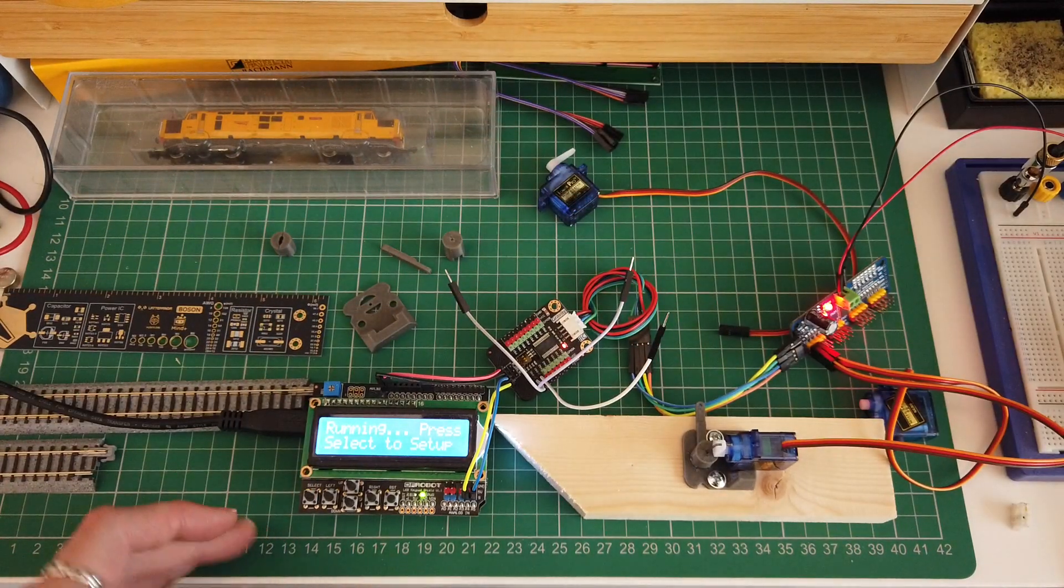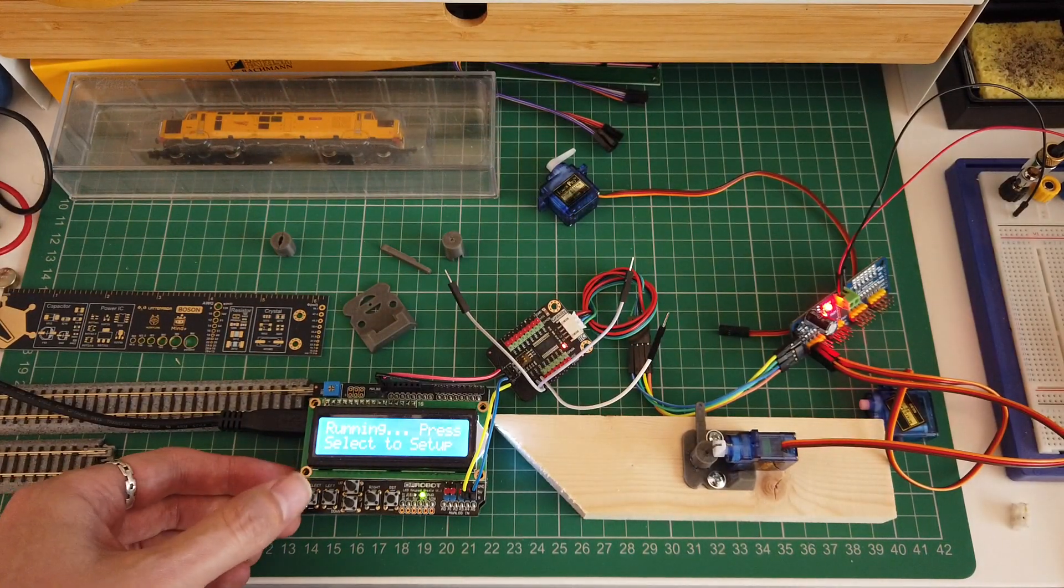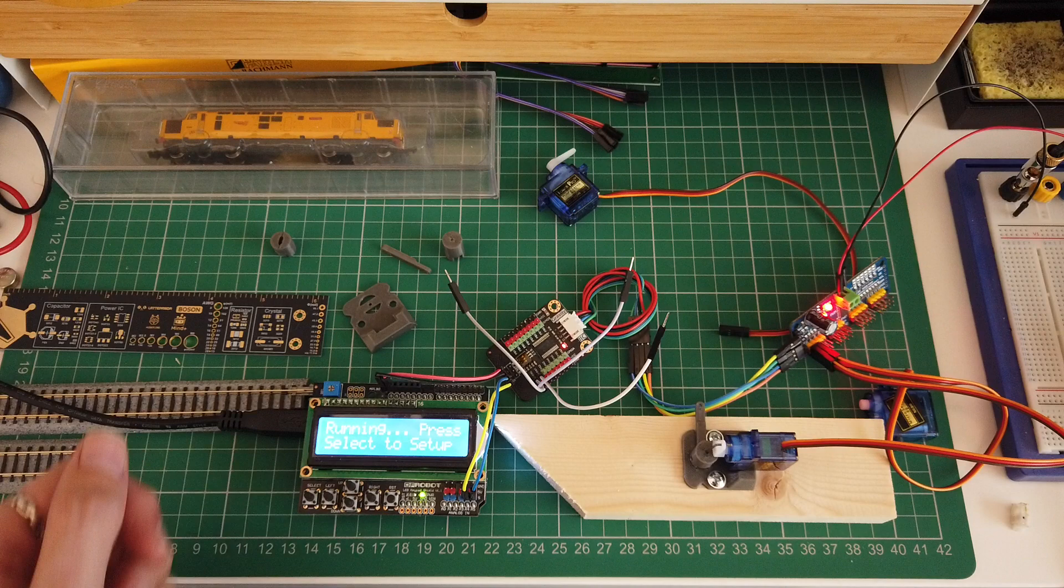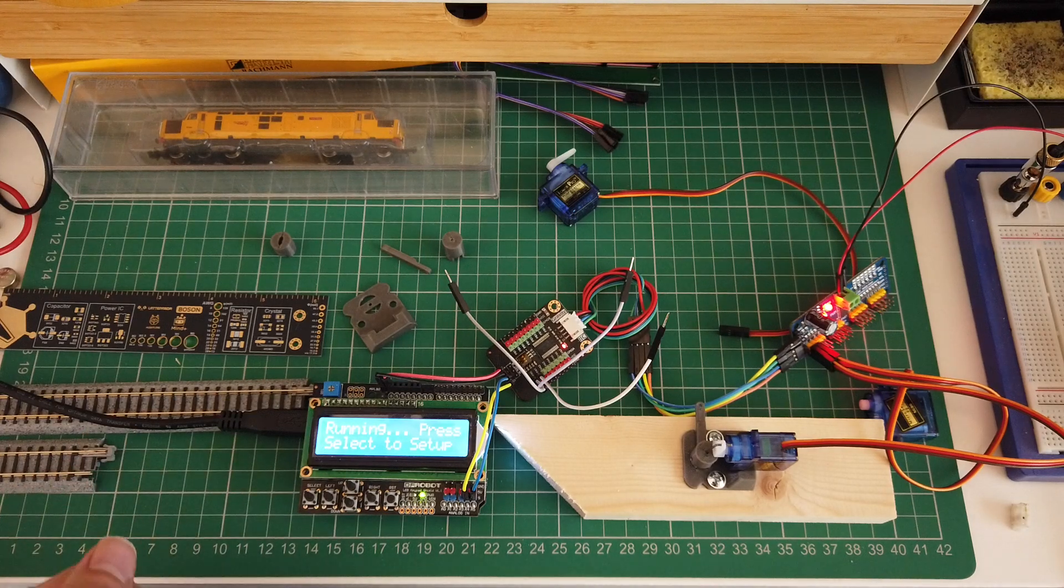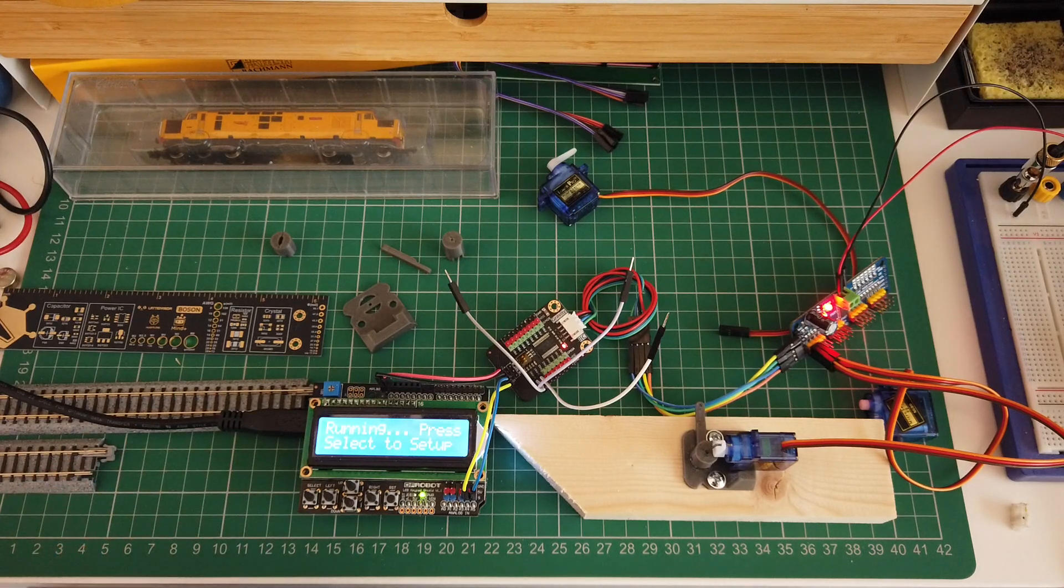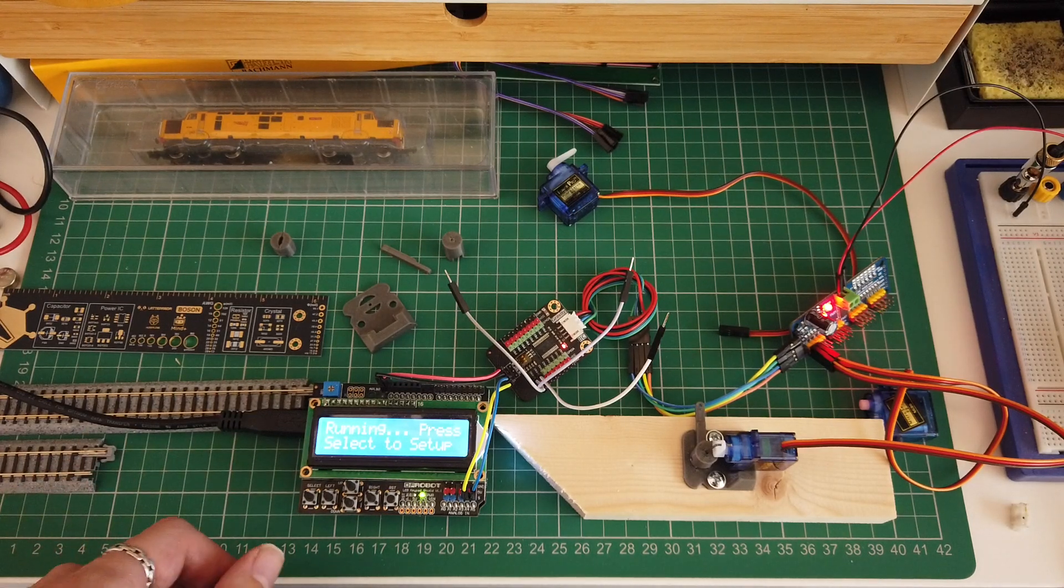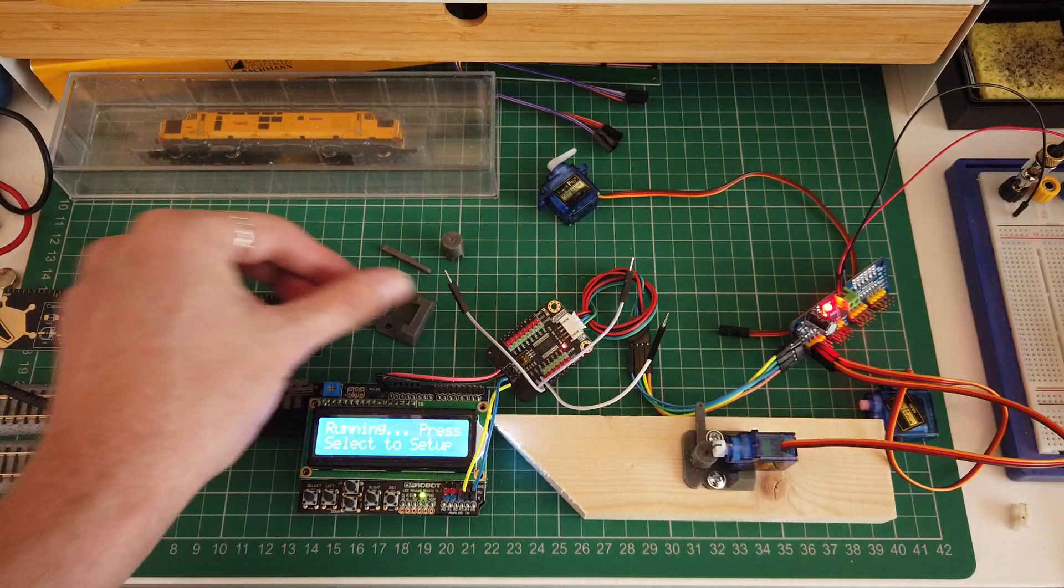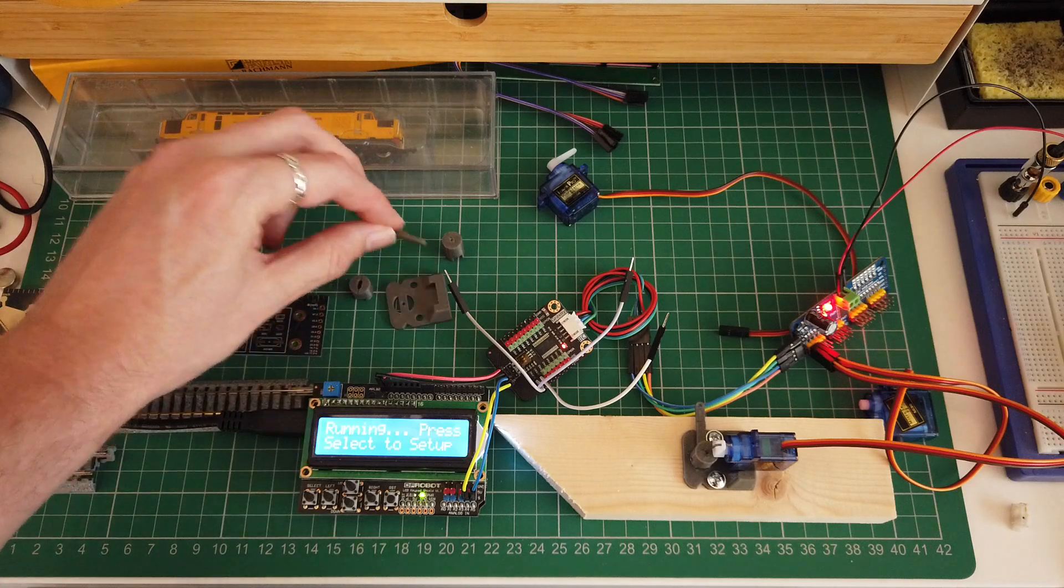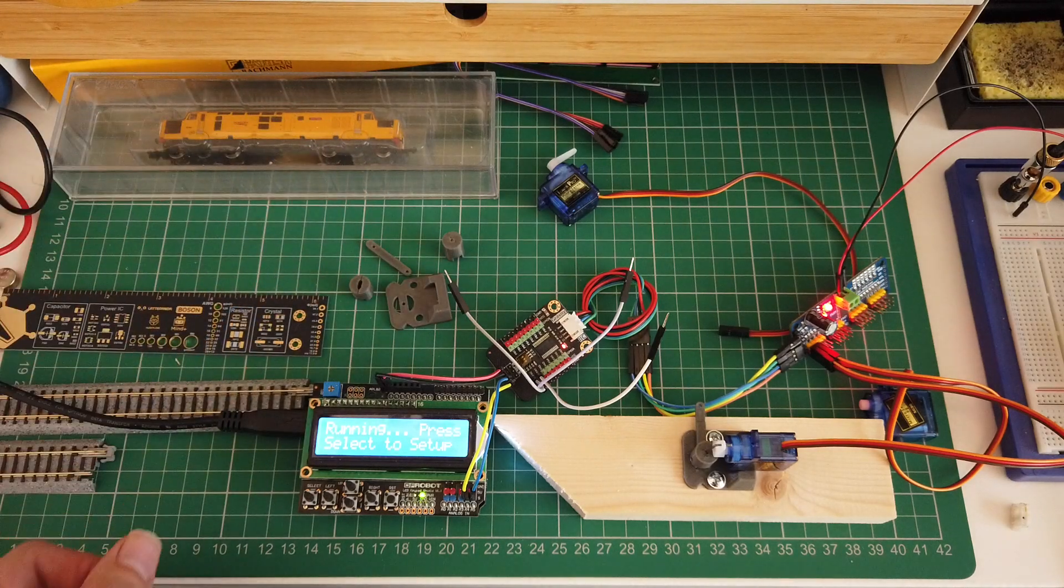But it's all still a work in progress and I think once I'm happy with the software, then I'm going to release it on GitHub with the design so you can print these yourself.